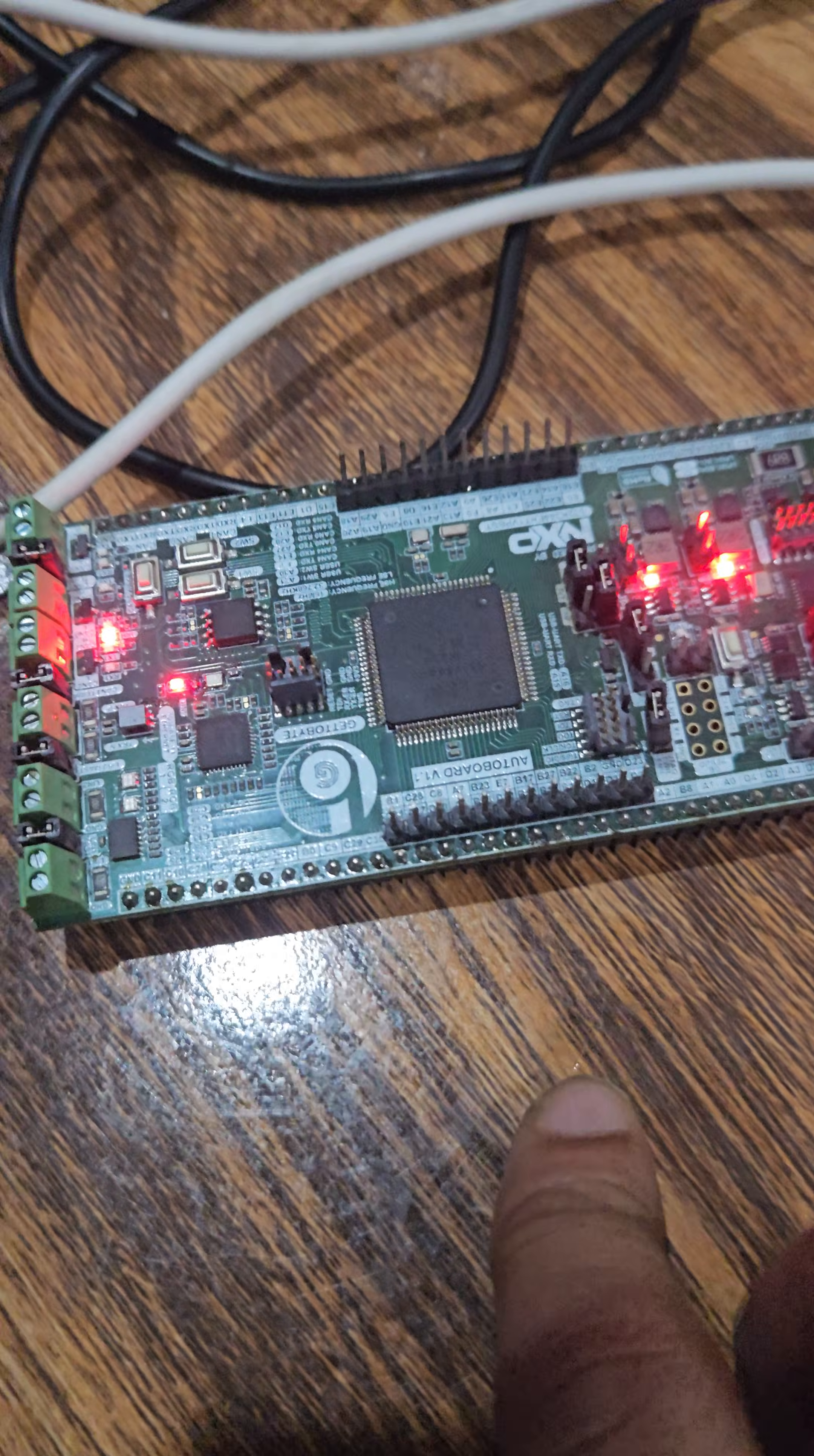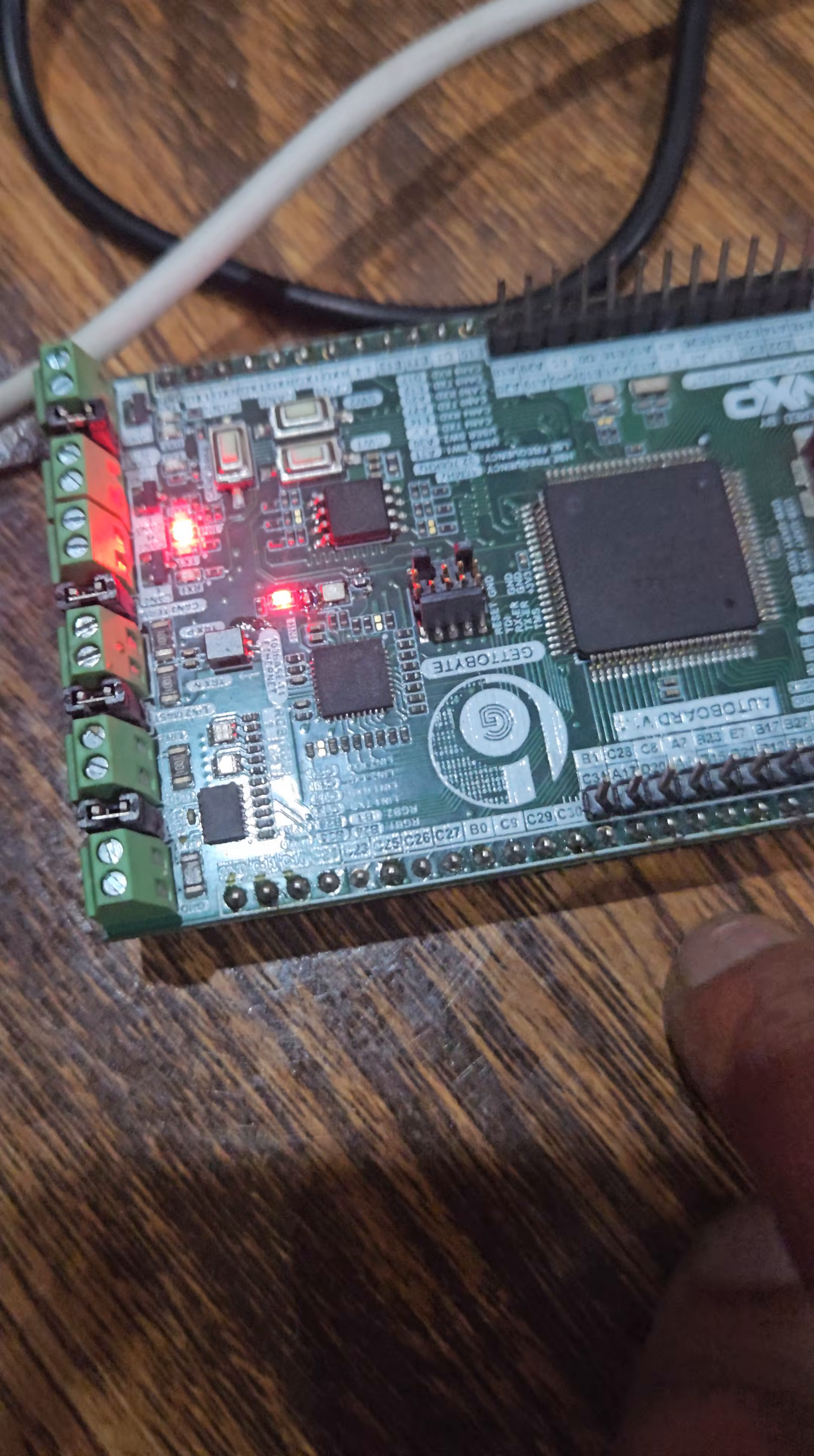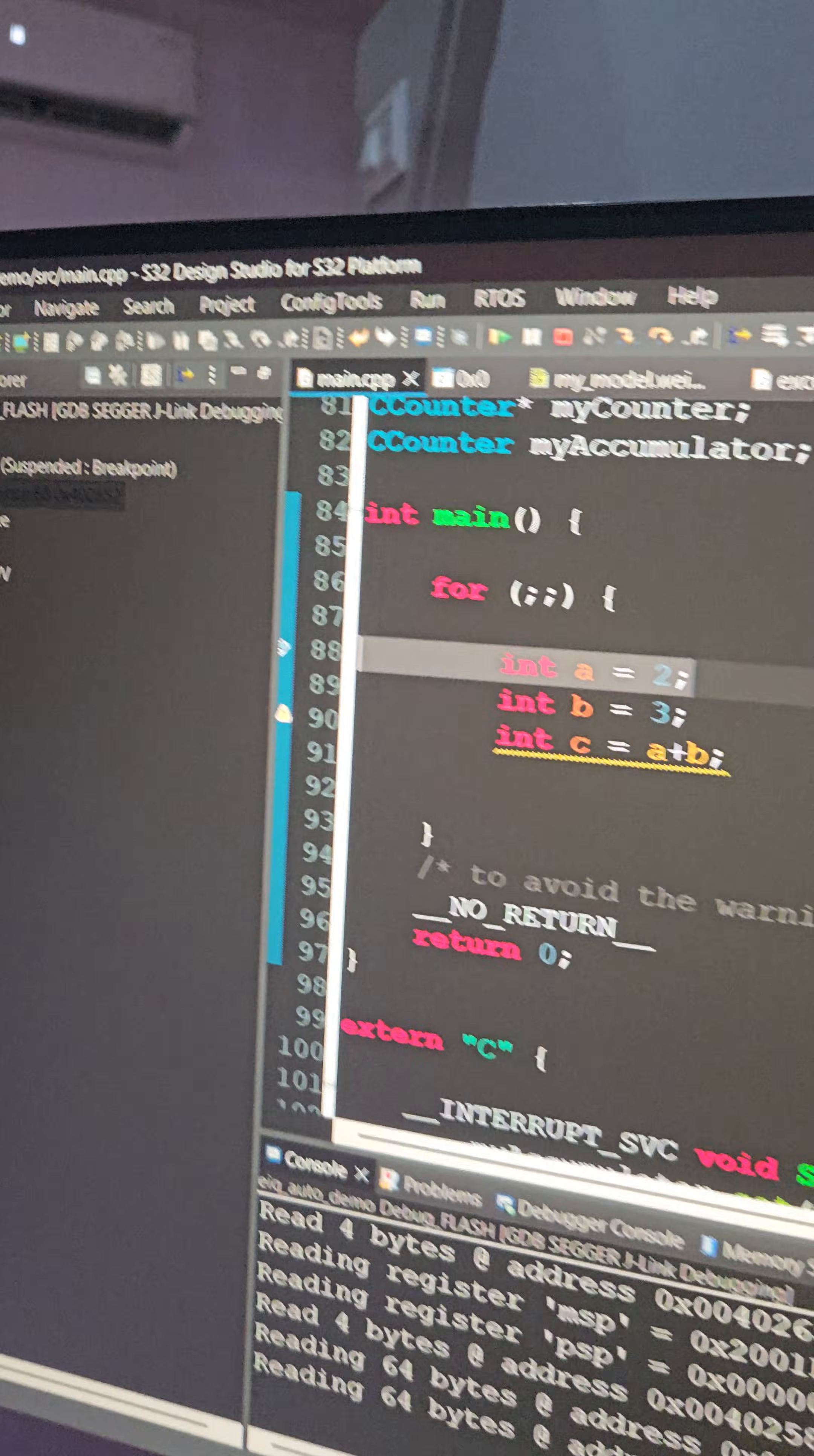We are running the EIQ models on the K344 controller in the AutoPort version 1 K2B board via the S32DS studio. Right now we are just flashing the model.